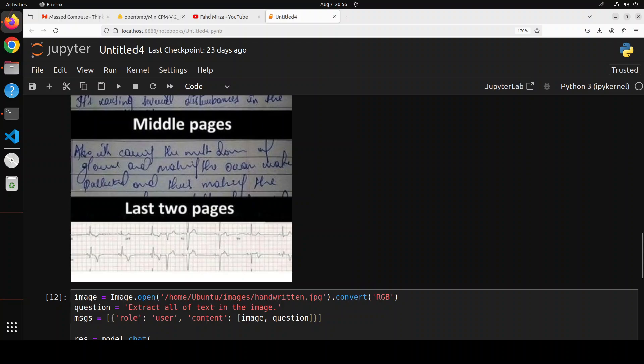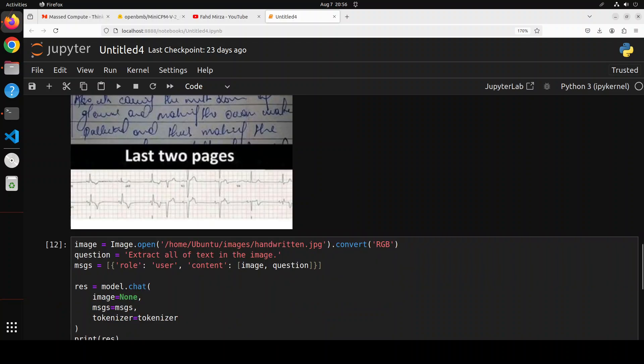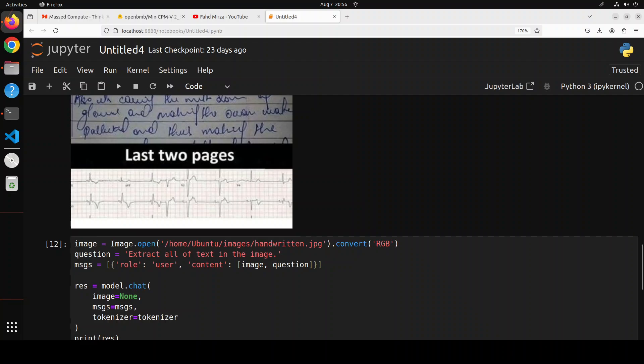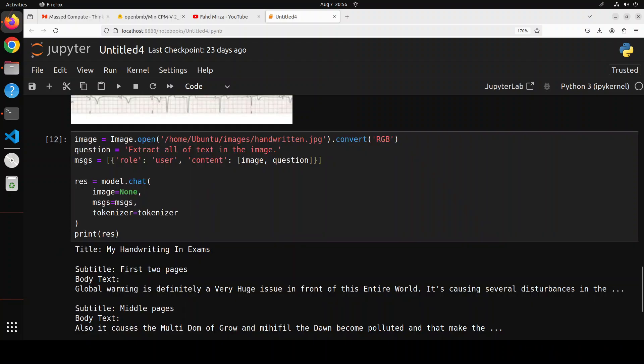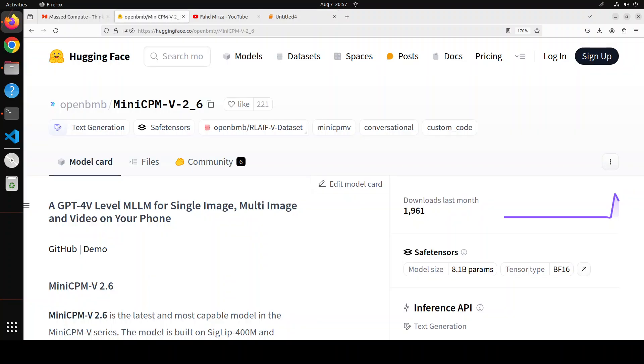Even I cannot read what exactly this word is but the model has done a pretty good job there. So that's it guys. I believe one of the best OCR models in this size I have seen so far this year and very impressed by it.